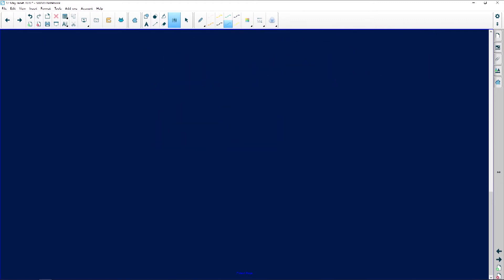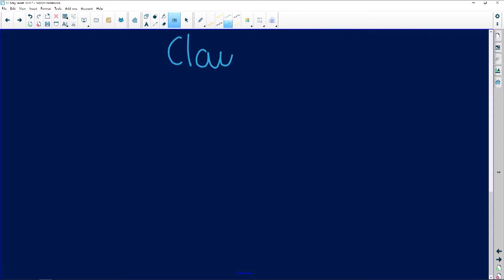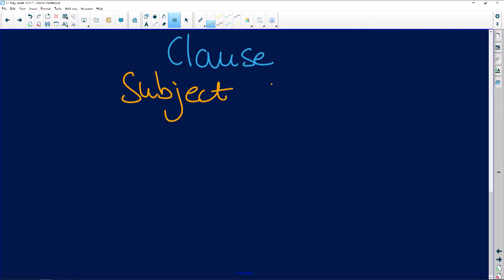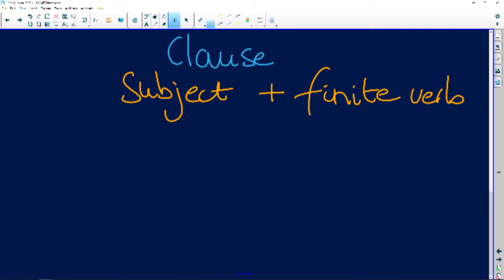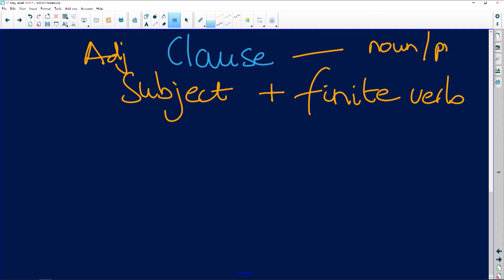Now we come to an adjectival clause. How do we define a clause? A clause must have a subject and a finite verb. This is where you might have been asking about finite verbs — a clause has a subject and a finite verb. An adjectival clause, quite logically, will describe a noun or a pronoun.